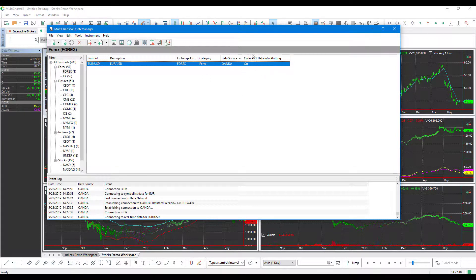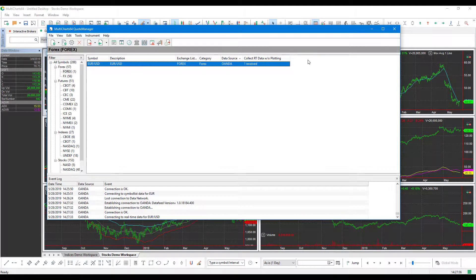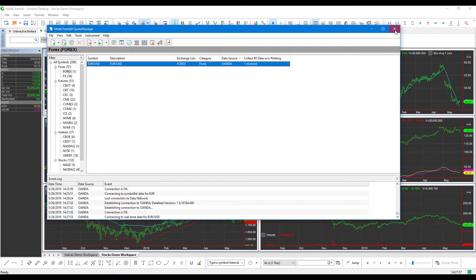So now once we have our Collect RT Data Without Plotting on, there you go, it says one received. So we're starting to receive in data, we can actually close this out.